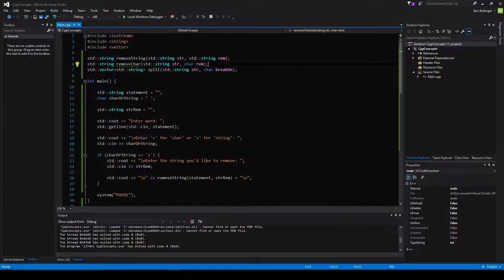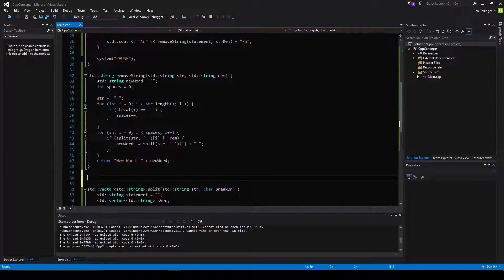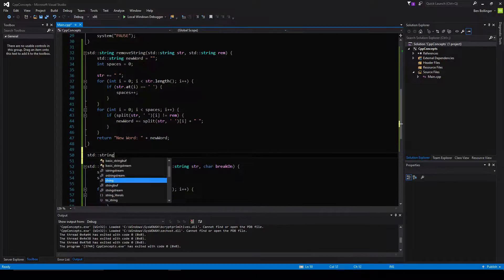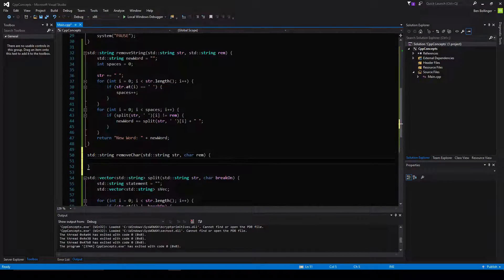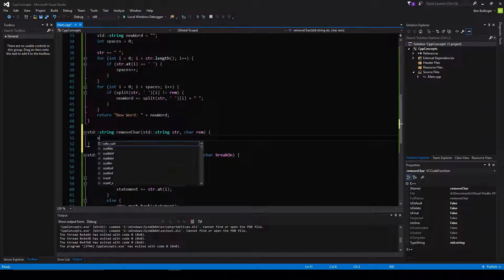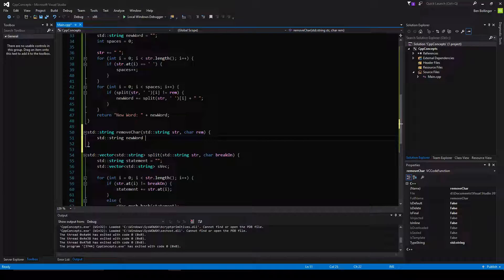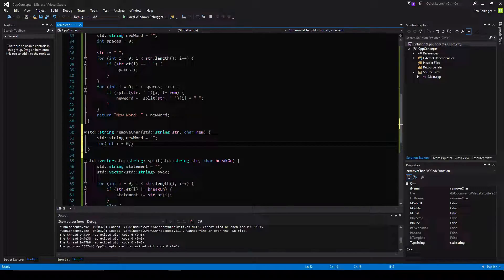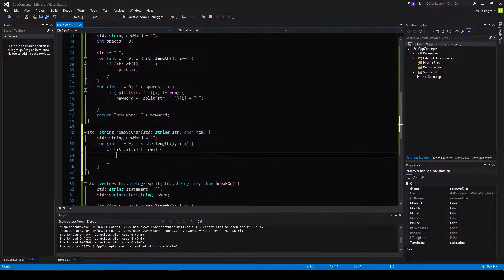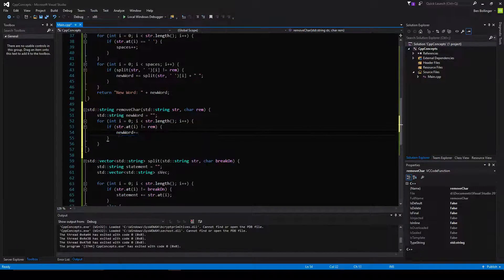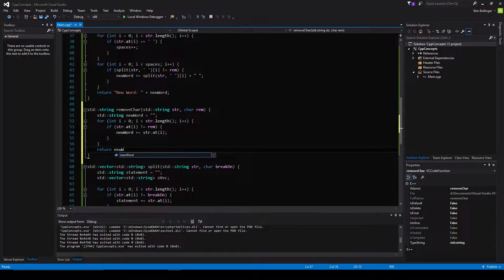Now we have to implement our removeChar method. We're going to say standard string removeChar, which takes in a standard string called str as well as a character called remove. Then it's pretty simple — we create a standard string called newWord equal to nothing, then say for int i equal to zero, while i is less than str.length, i++. And if str.at(i) is not equal to remove, then we say newWord plus equals str.at(i). Finally we return newWord.